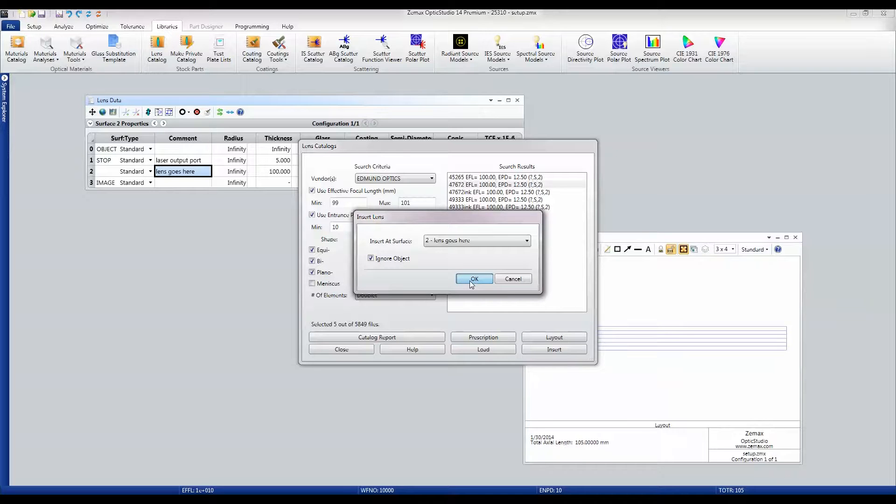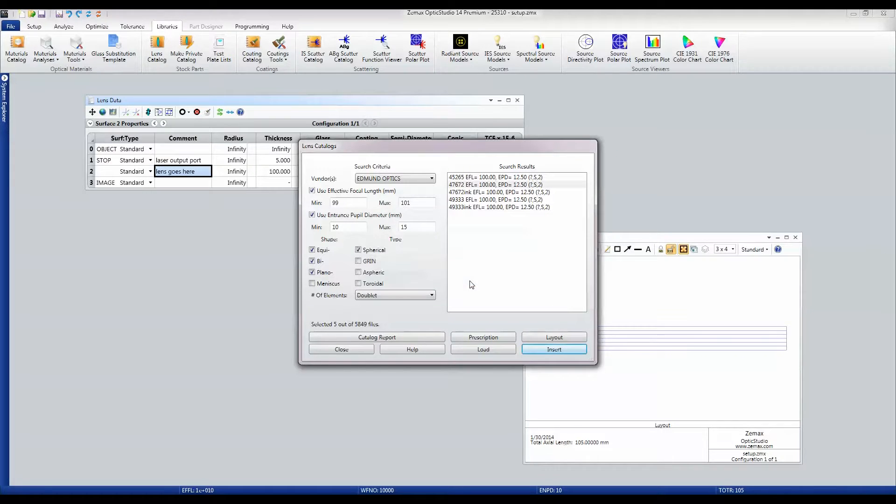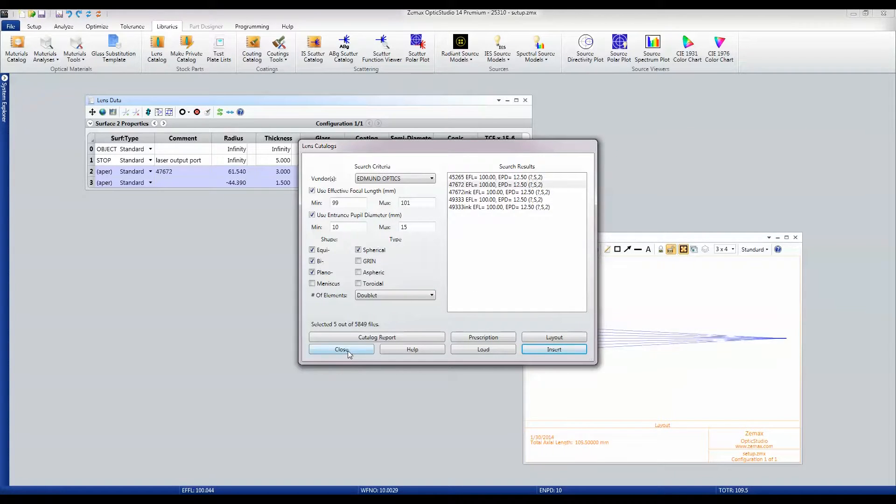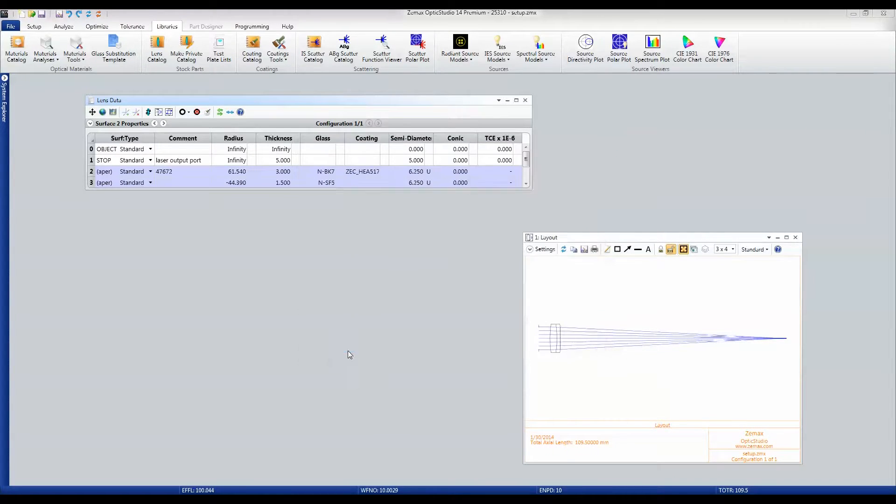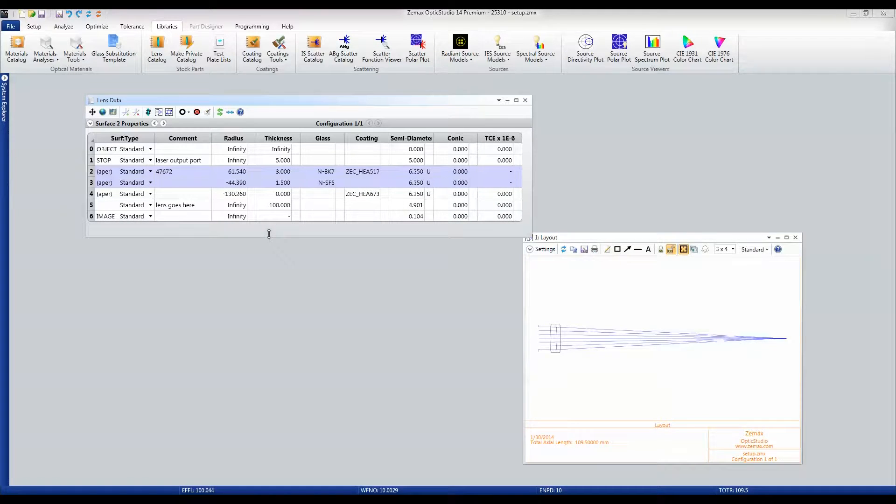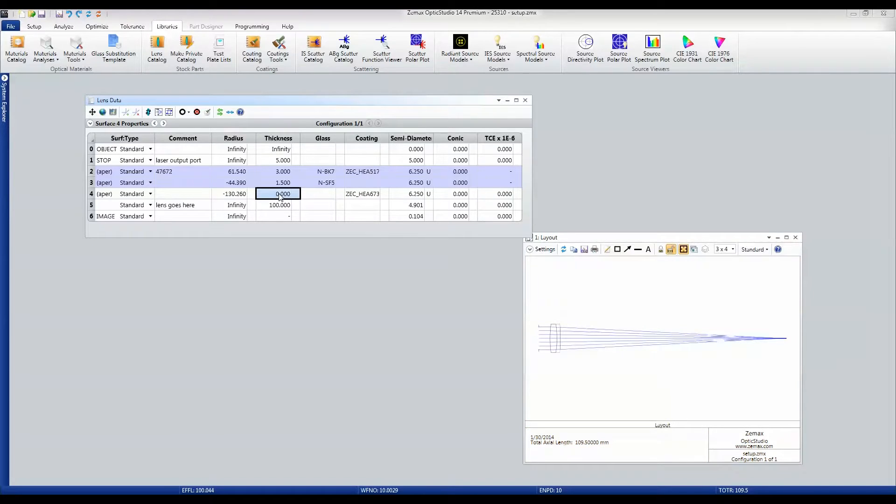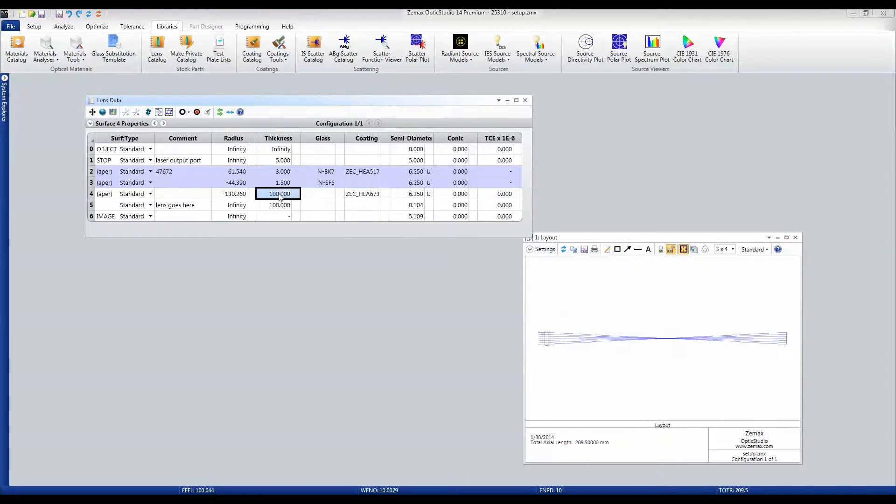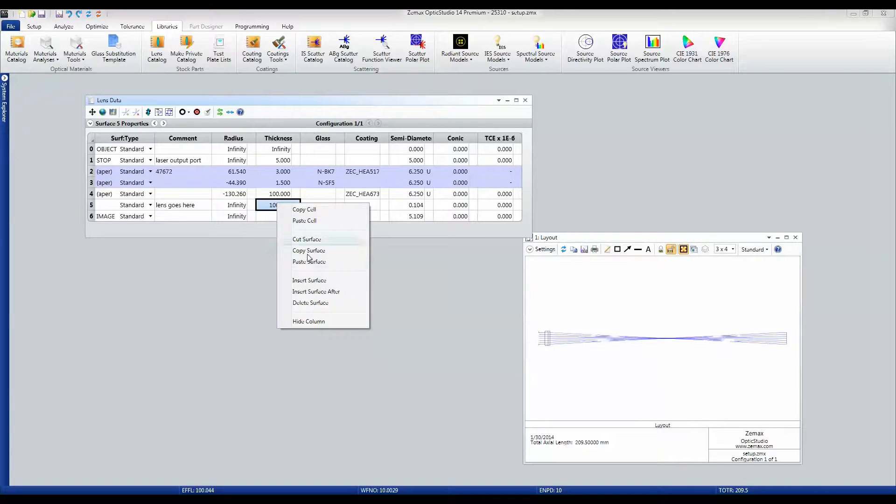I'm going to insert that at surface number two, ignore object, okay, and close. So here's my system now. I'm just going to set this distance here to be 100 and delete the surfaces I no longer need.